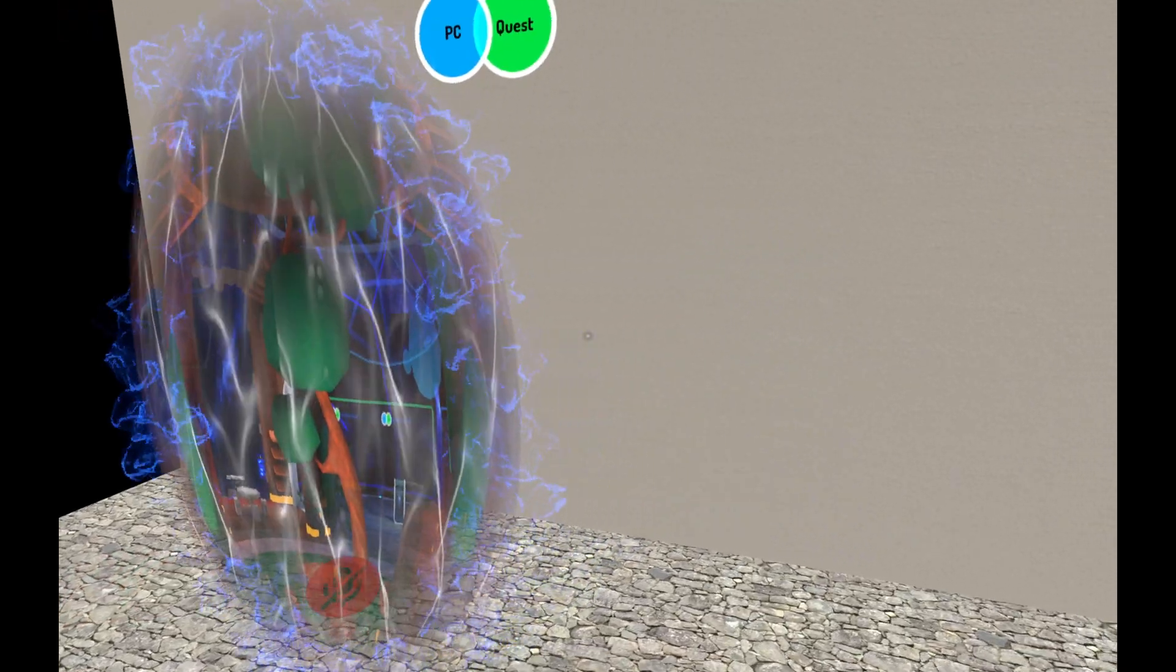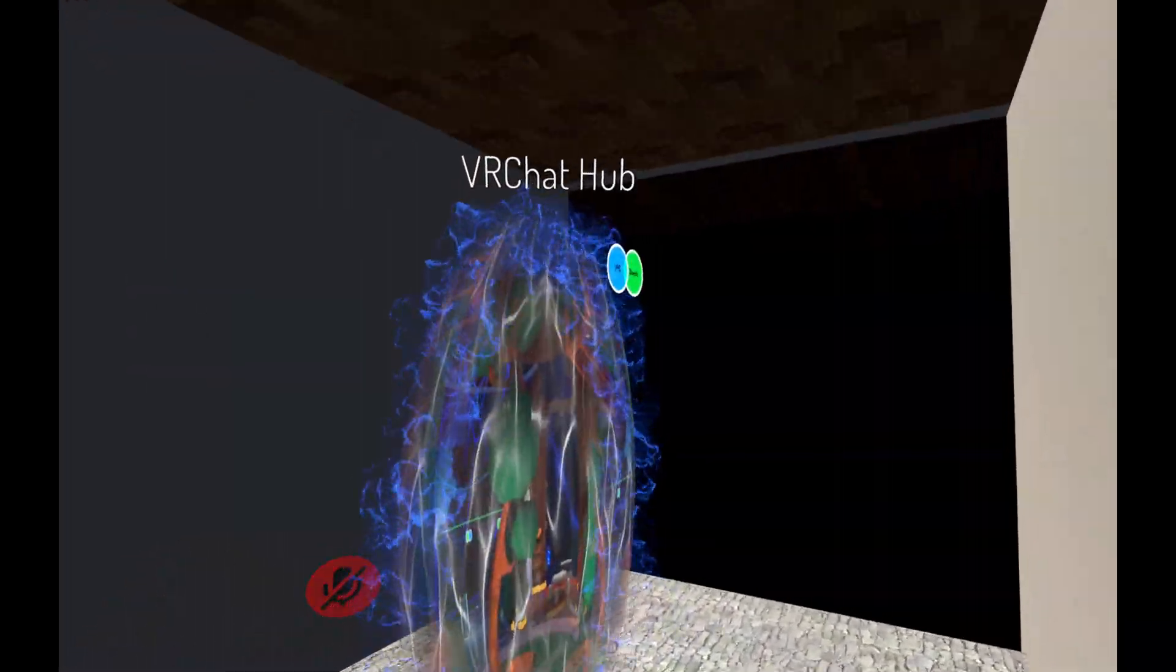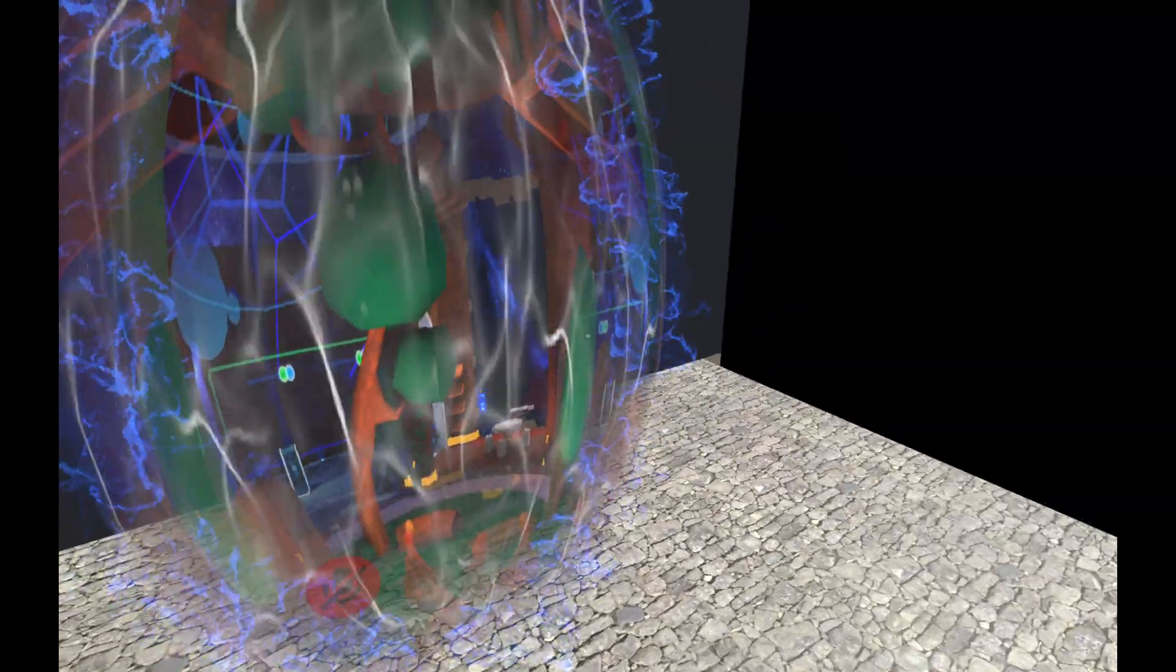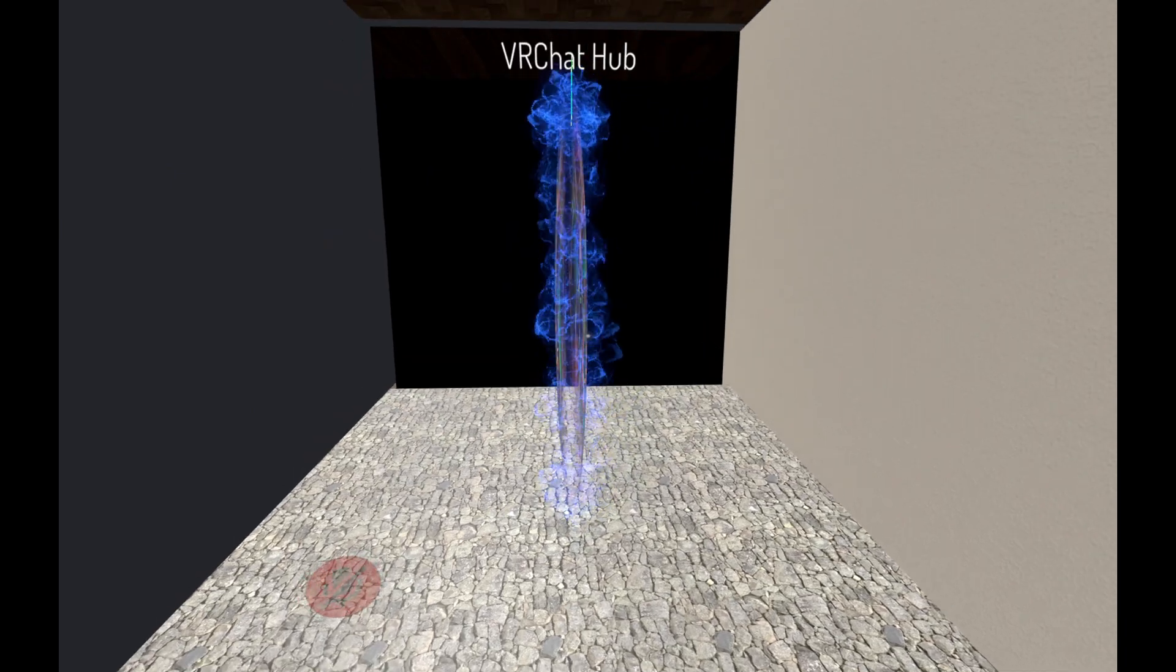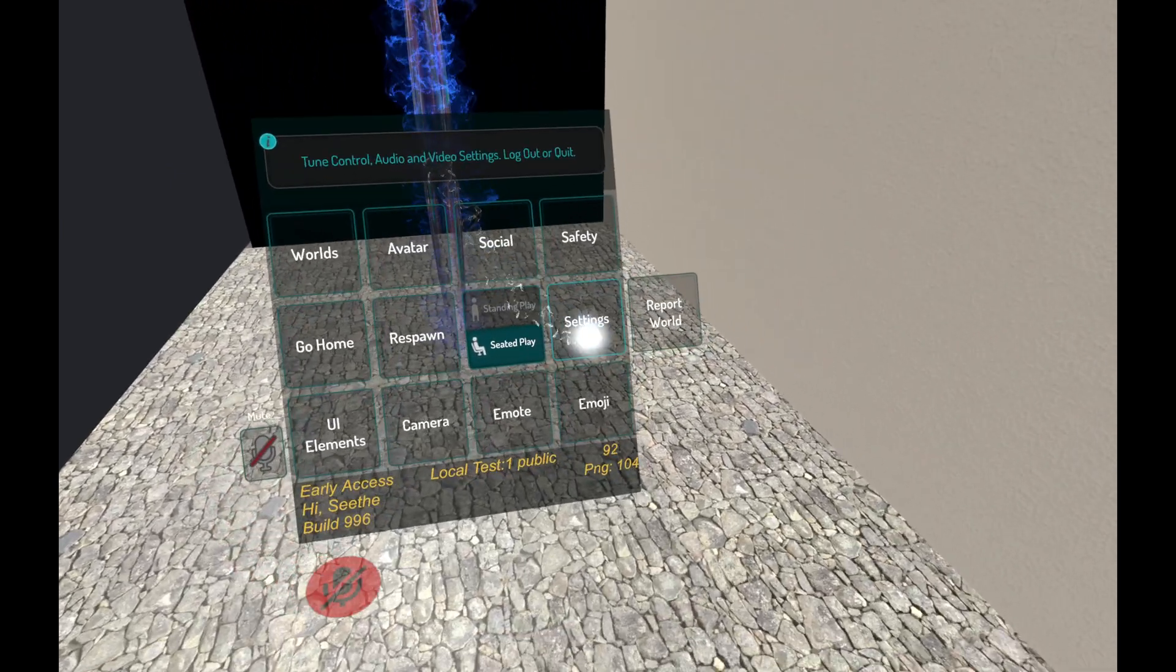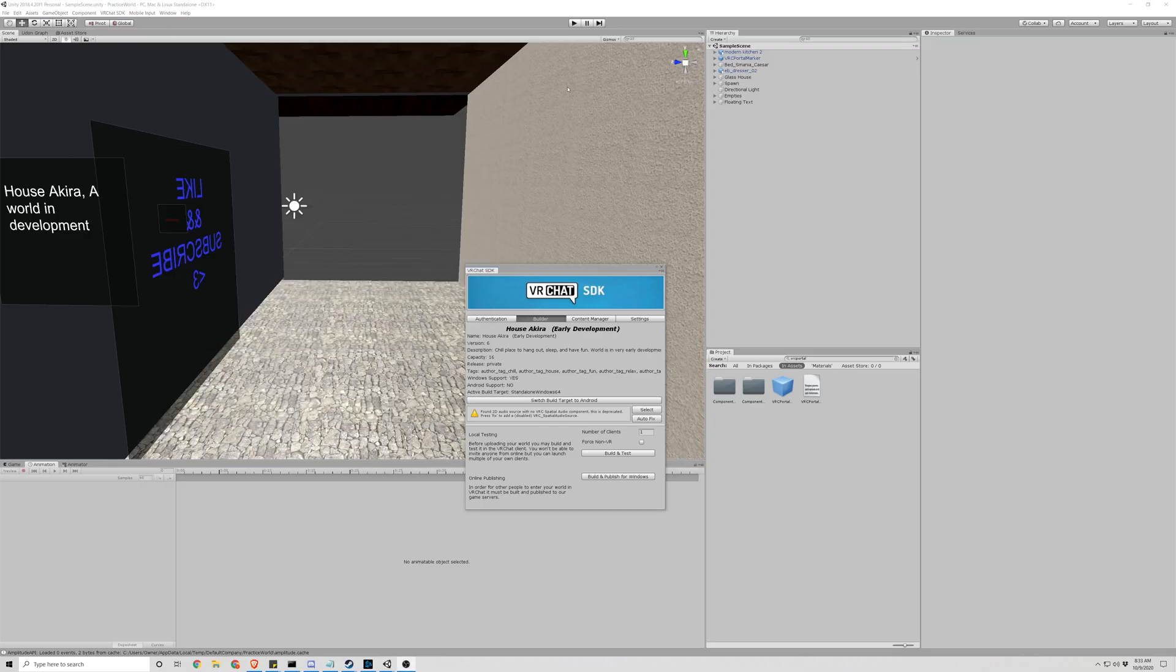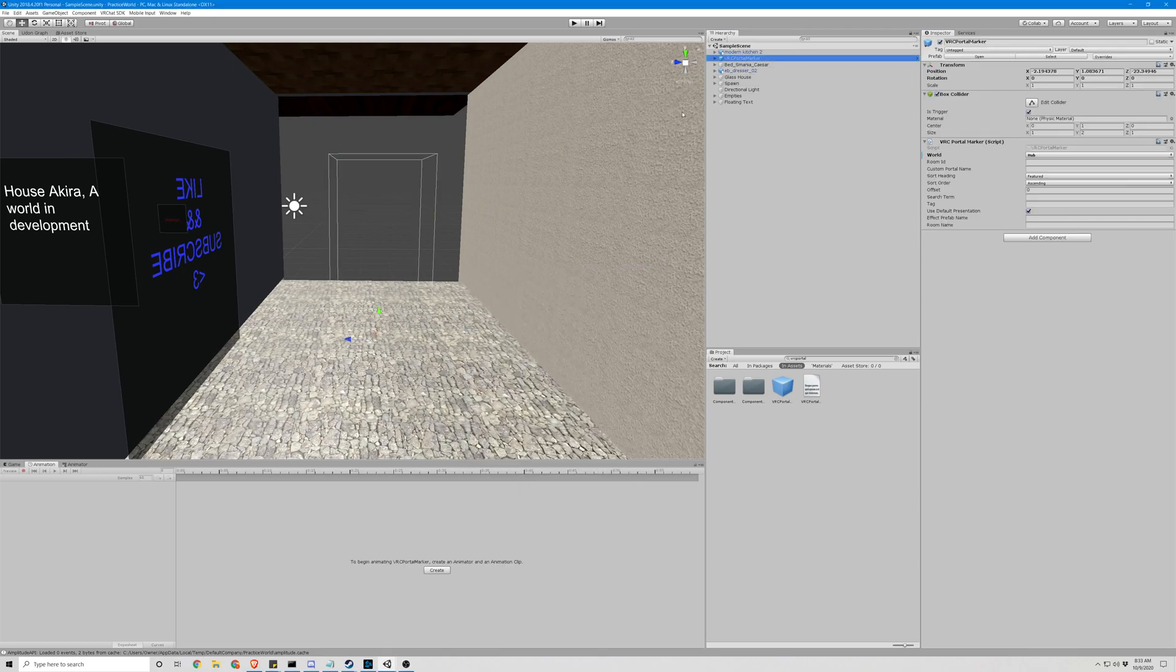Here we are. Sent, two clicks, we have a portal to the VRChat hub. But not many people want that, so let's see how we can change it from the hub or the home to some other things.